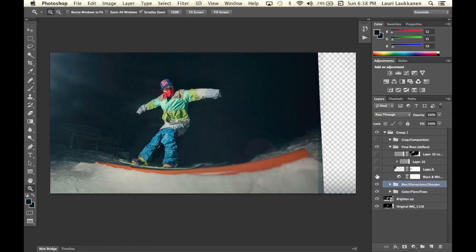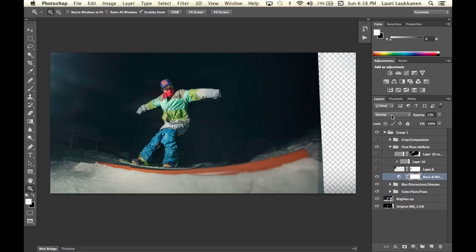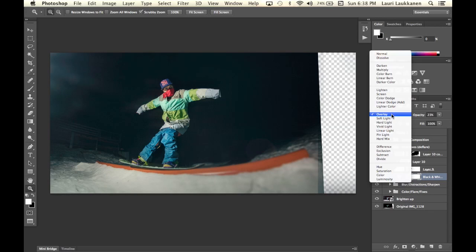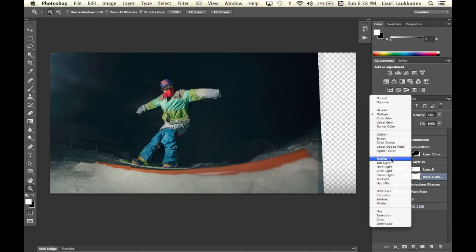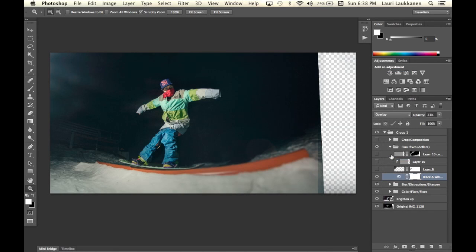First I have again a black and white layer turned on overlay this time which pretty much does the same thing as multiply. It just worked a tiny bit better with the highlight areas this time.